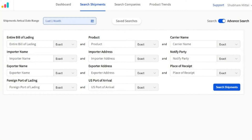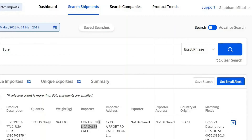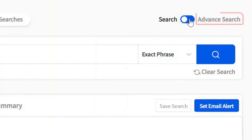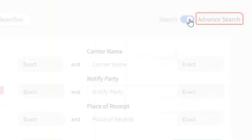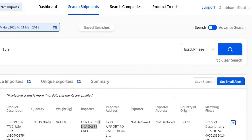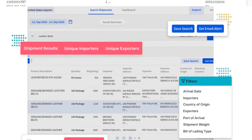If you want to search shipments on different parameters like product, carrier name, exporter address, and port of arrival all in one go, then use our advanced search feature. If you want to keep a tab on new shipments matching your search, you can also set an email alert.